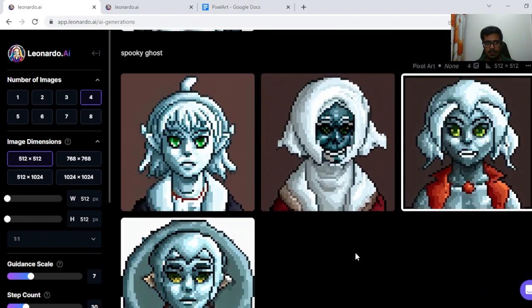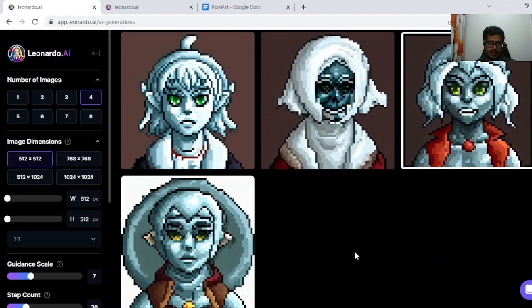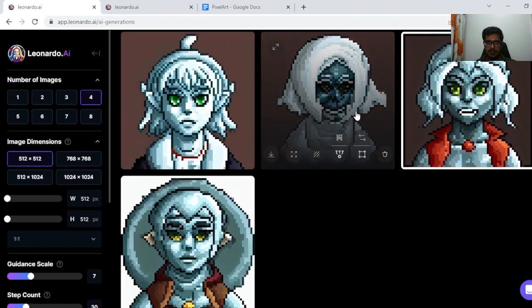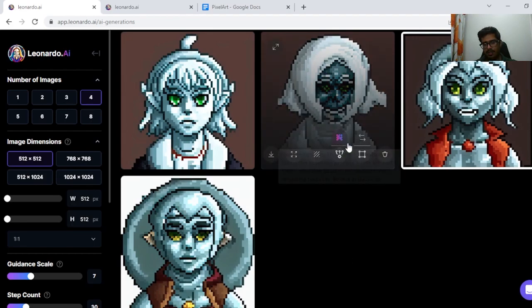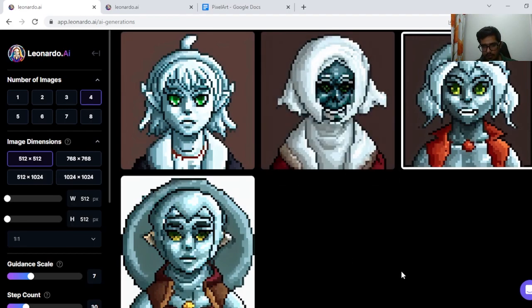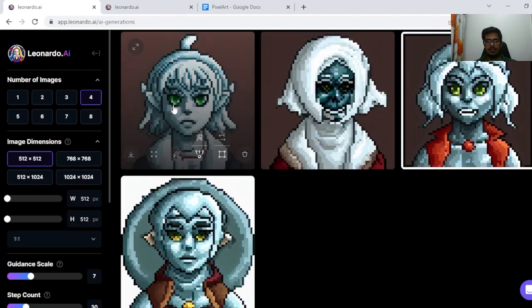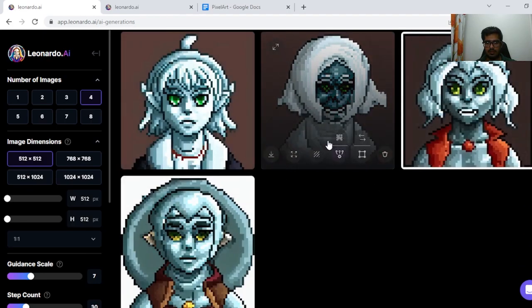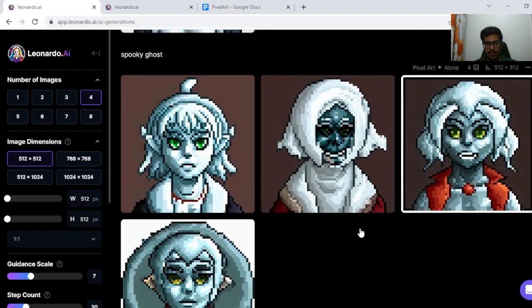Next, I tried Spooky Ghoul. To be honest, this does not seem like a good generation. This one looks creepy if you kind of focus and look at it, but the rest look like humans. So this is fine.